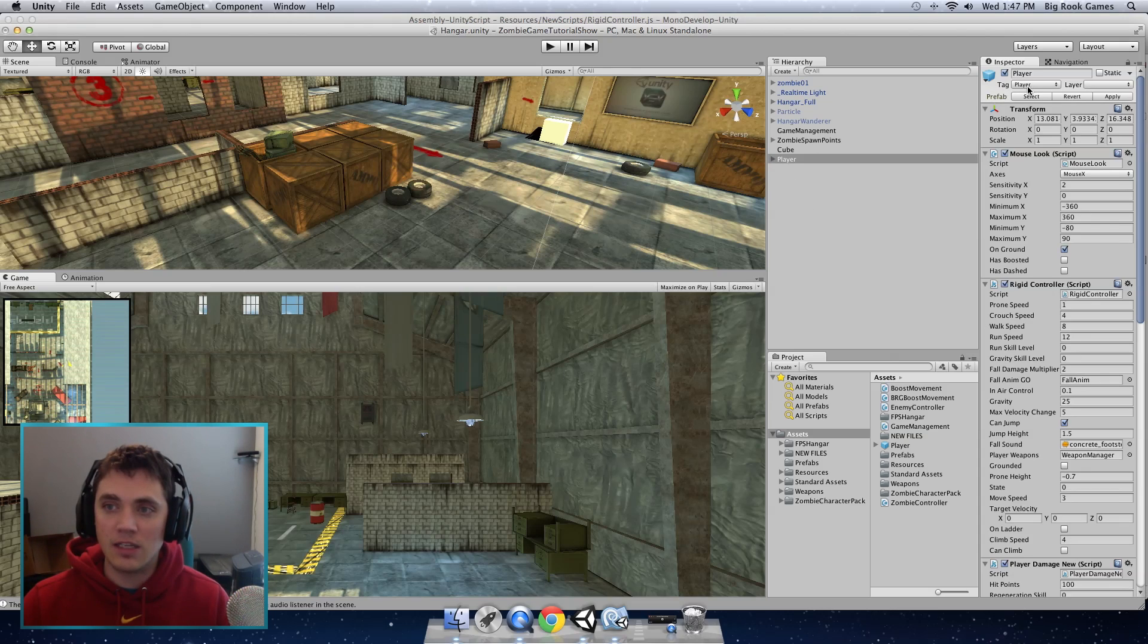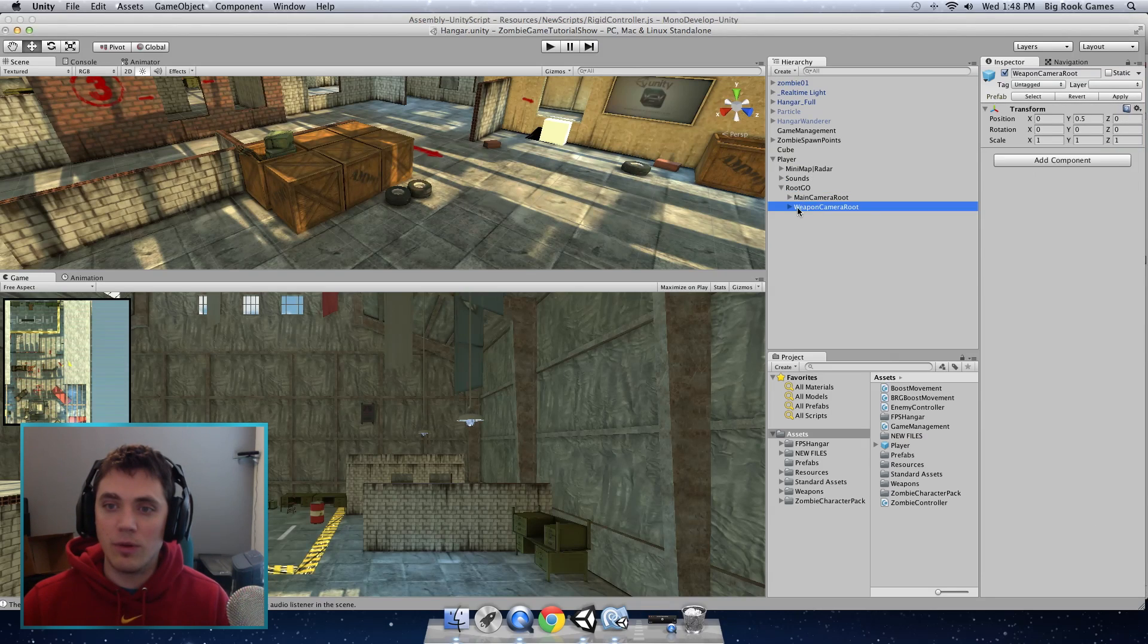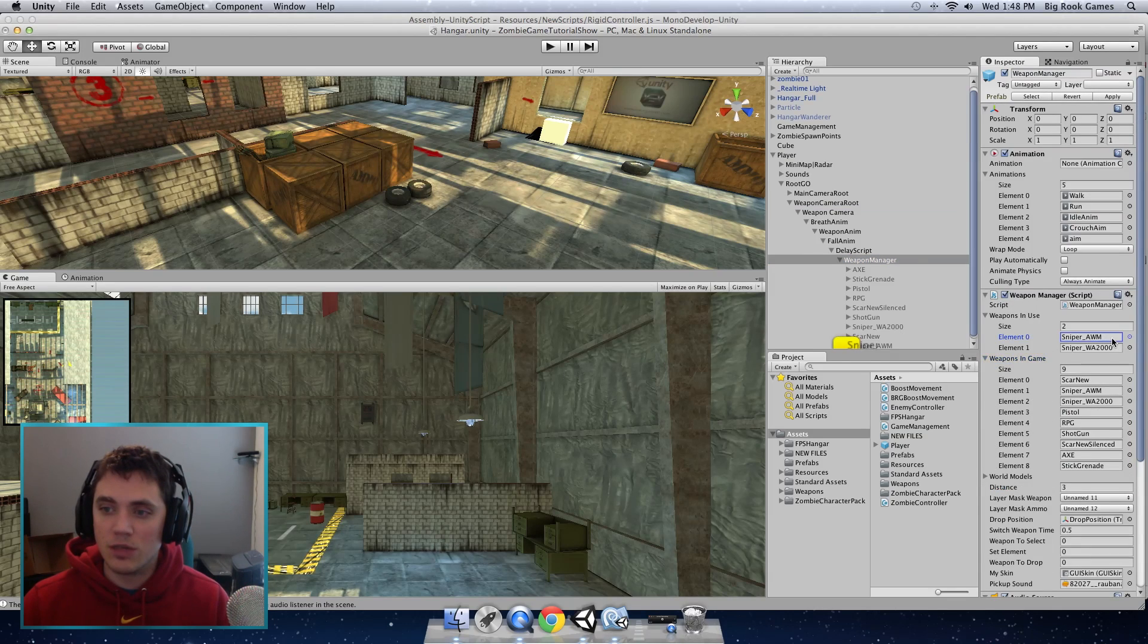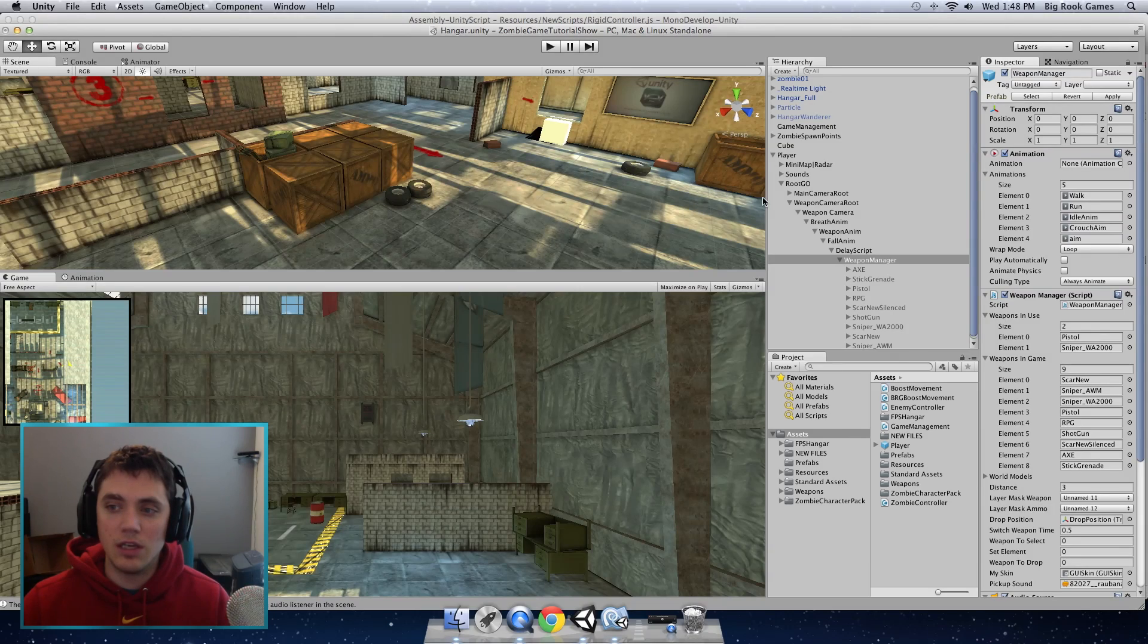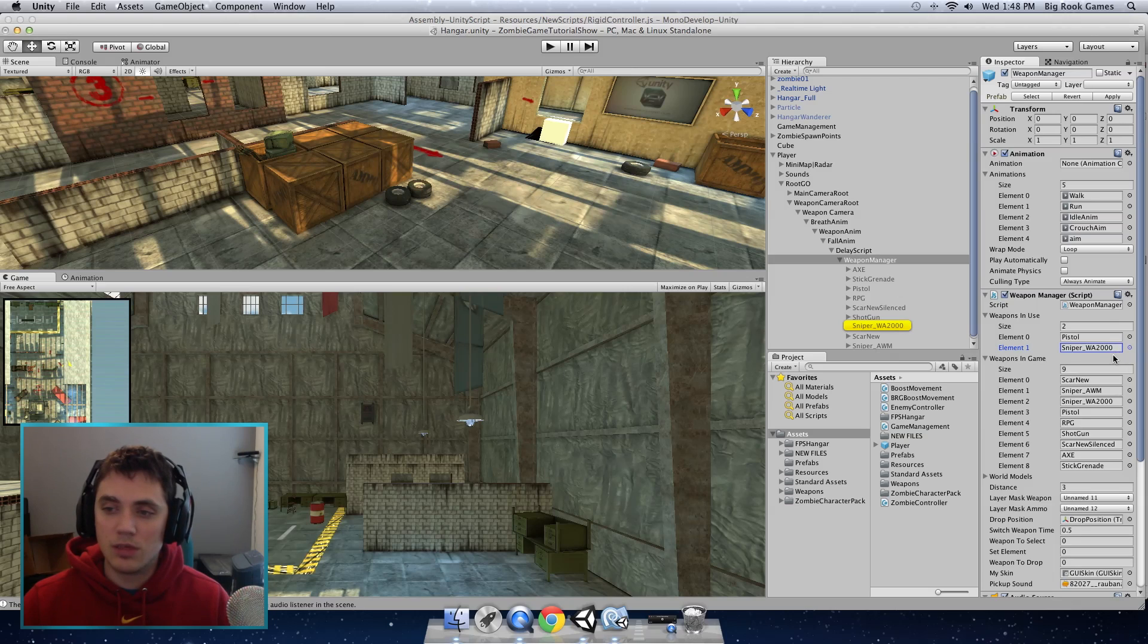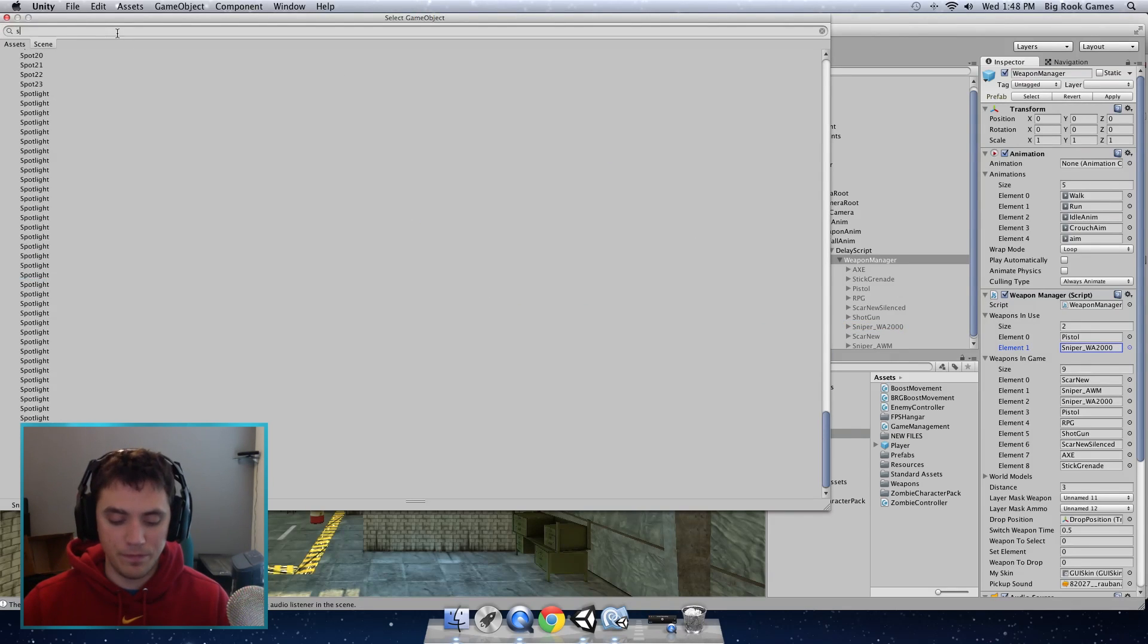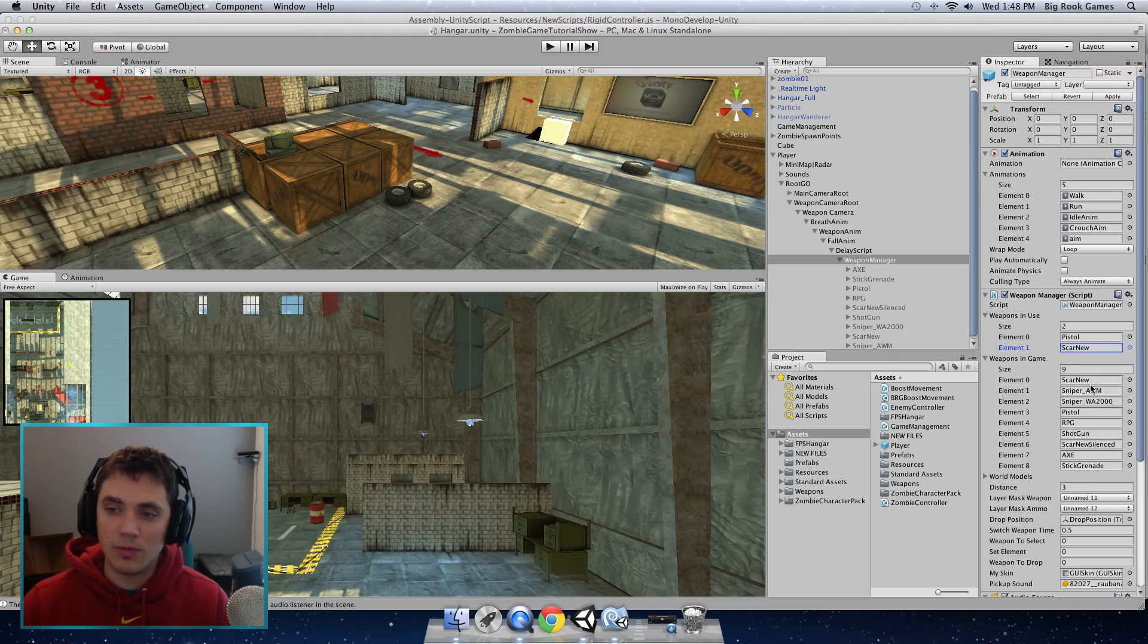Make sure that the tag is set to player and we have our hierarchy here with our weapon camera route. If you open all the way down to the weapon manager where you can see the weapons that we're using, we're going to change the default values. The first one I'm going to put pistol, so just click the select button on the side and search for pistol. The second one I am going to put something more fun. Let's do a scar and it's called scar new. You can see under that if you open the array list the weapons in game, those are the weapons that you can select from so there's some pretty good weapons here.